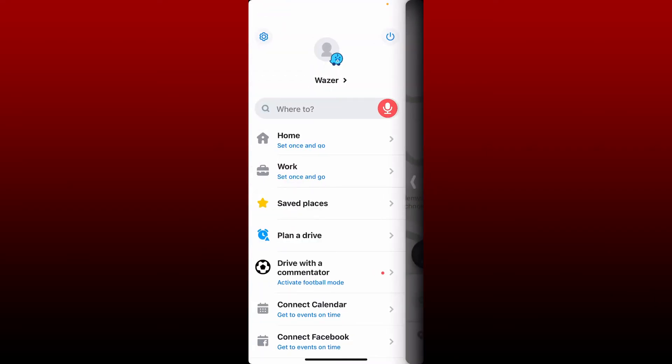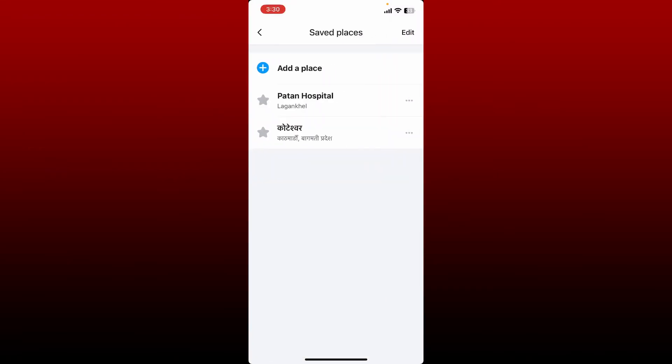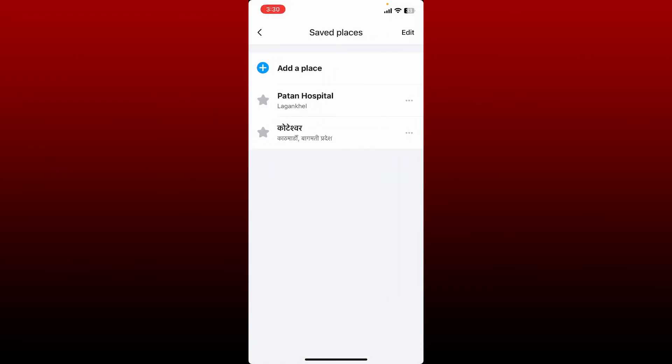Go and tap on the My Waze icon at the bottom left, and from the expanded menu, tap on Saved Places. You'll be able to see the list of saved places that you've added as your favorites.